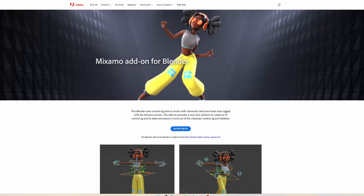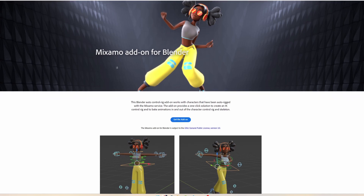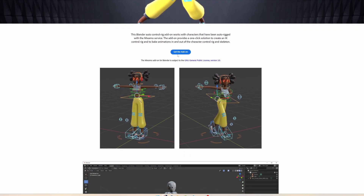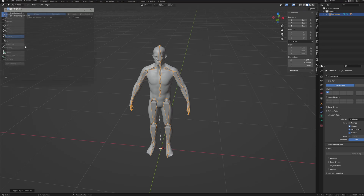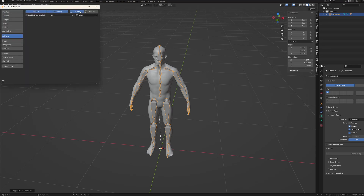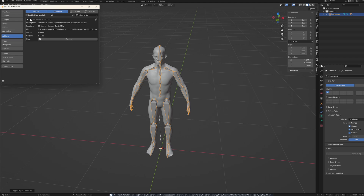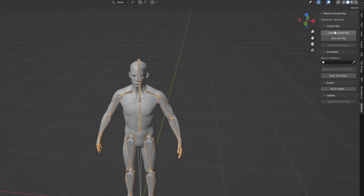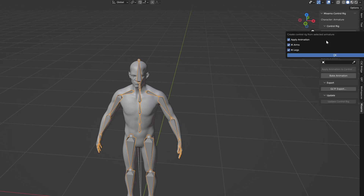We will also need to download and install the Mixamo addon for Blender. You can find the addon on Adobe's website and install it the usual way: Edit, Preferences, Addons, Install, select the zip and activate the addon. What's great about this addon is that you can create a basic control rig for your Mixamo armature with one button.